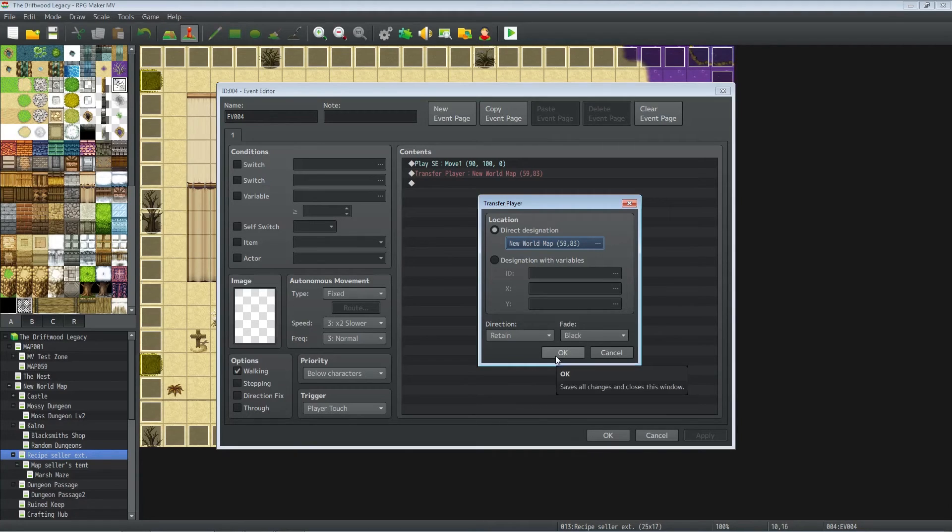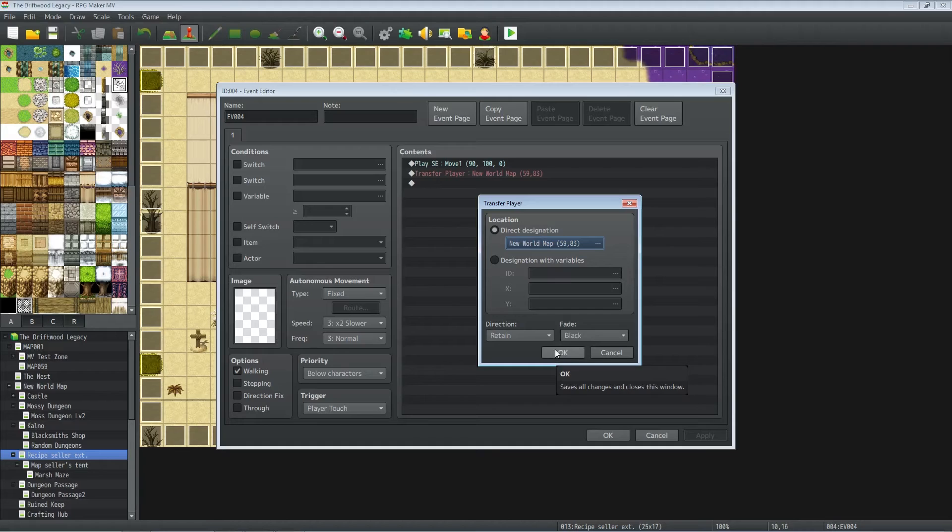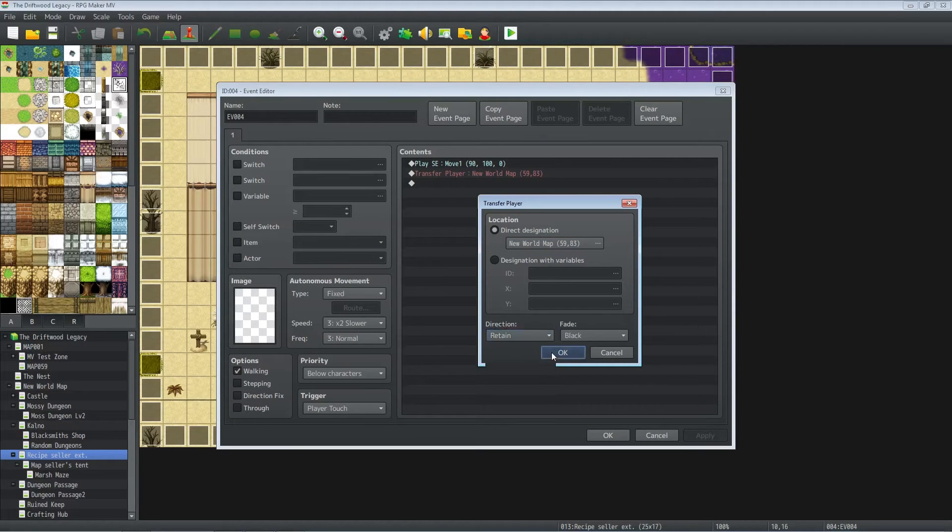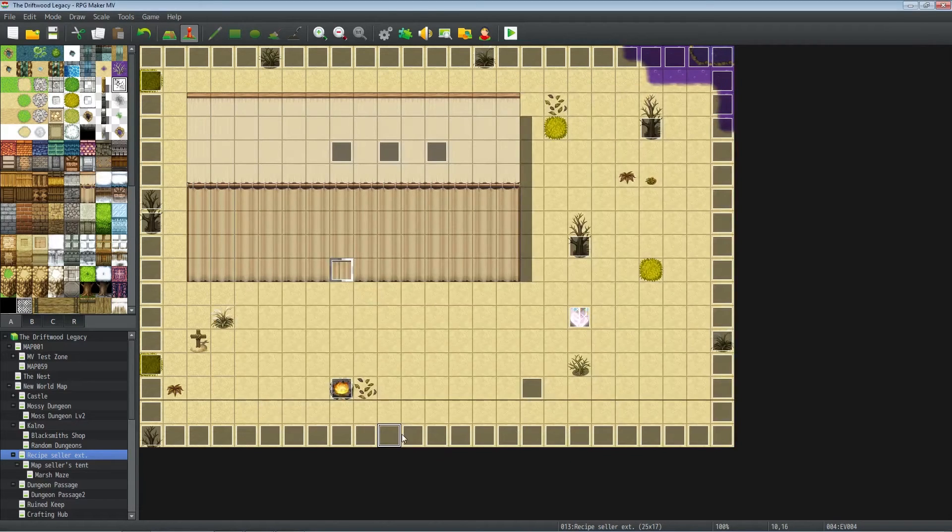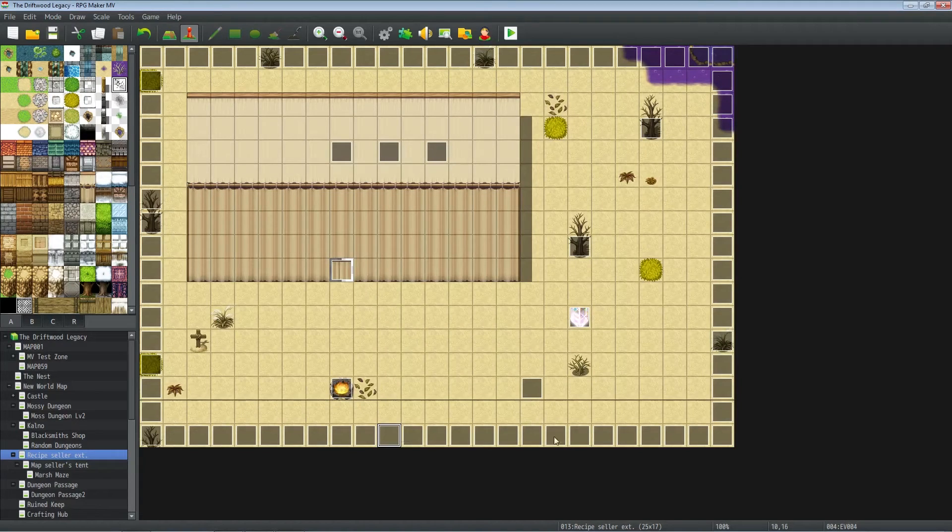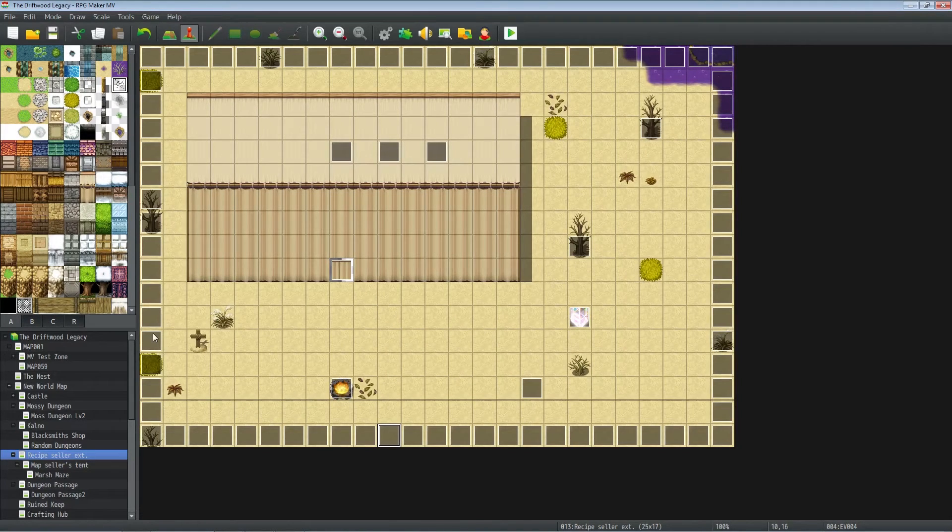So you can either have them face down or retain. You make that one event, you copy-paste it all along the bottom, then you're going to make another event. Well, you could copy-paste it and change this so that now it doesn't transfer them below it.